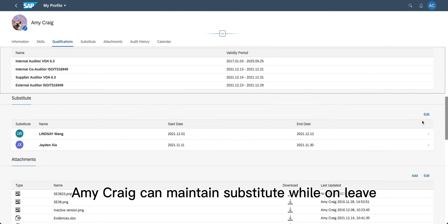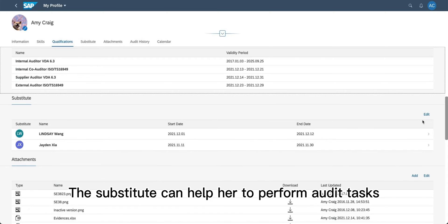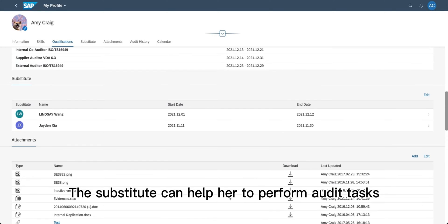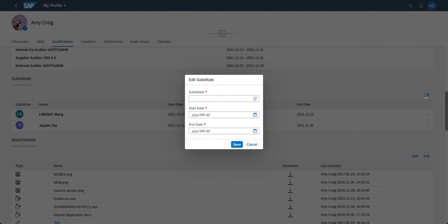Amy Craig can maintain a substitute while on leave. The substitute can help her perform audit tasks.